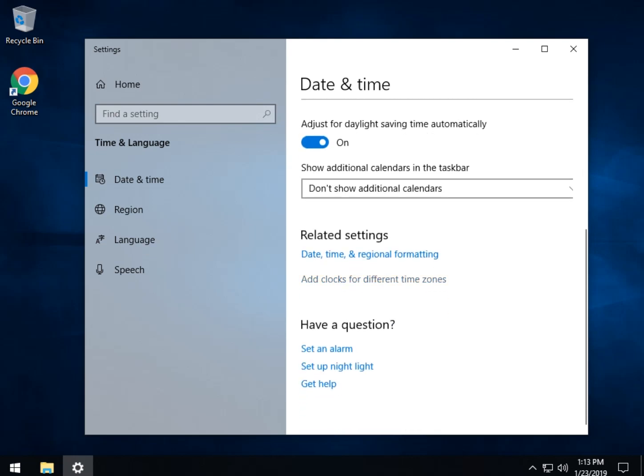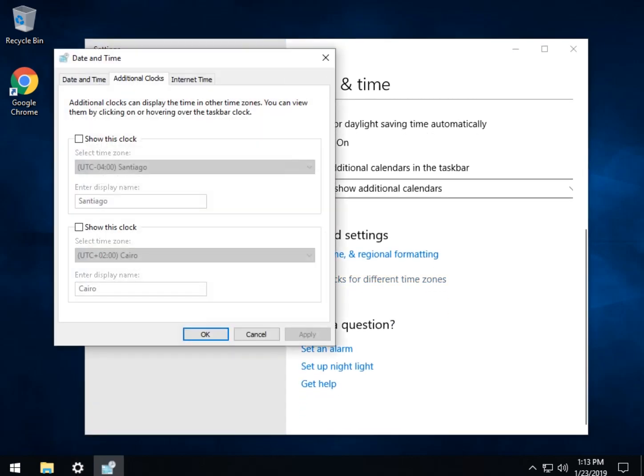Windows 7 and 8 users will see additional clock tab. Click on that.